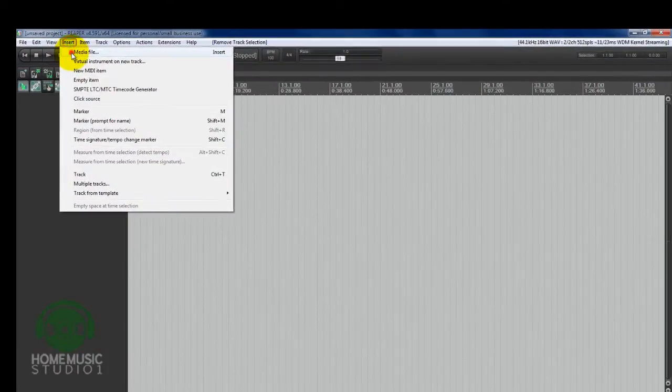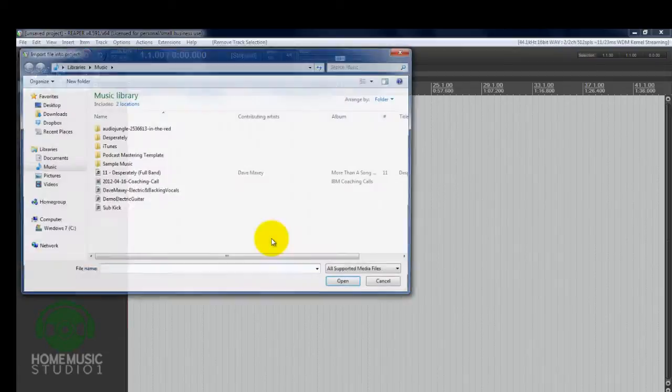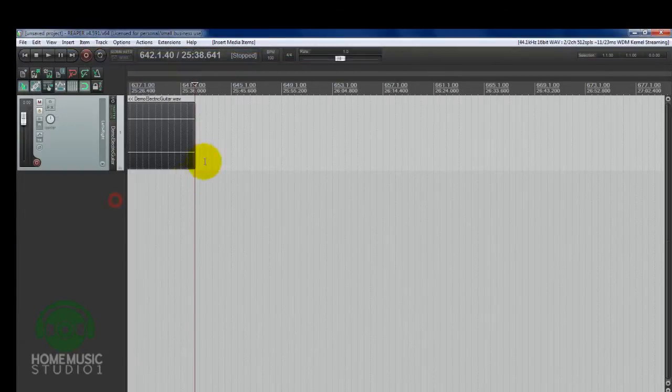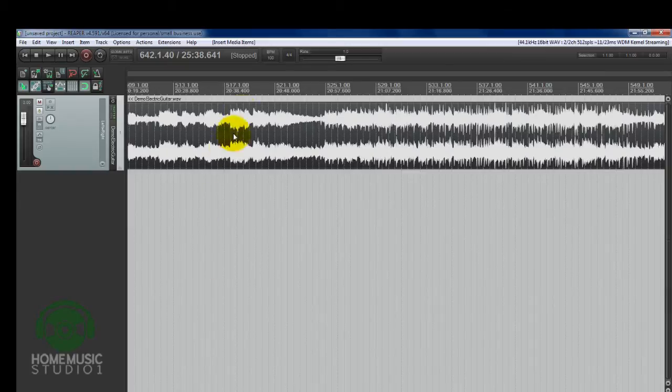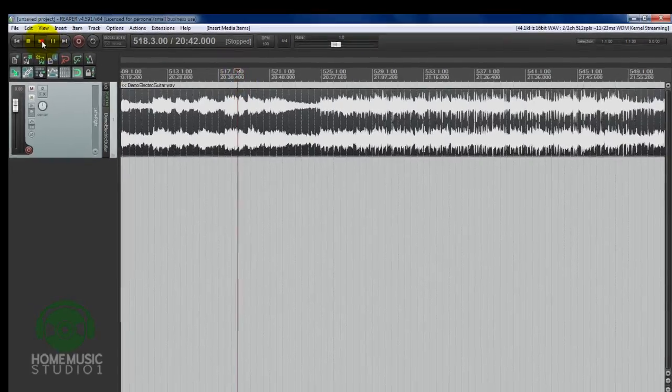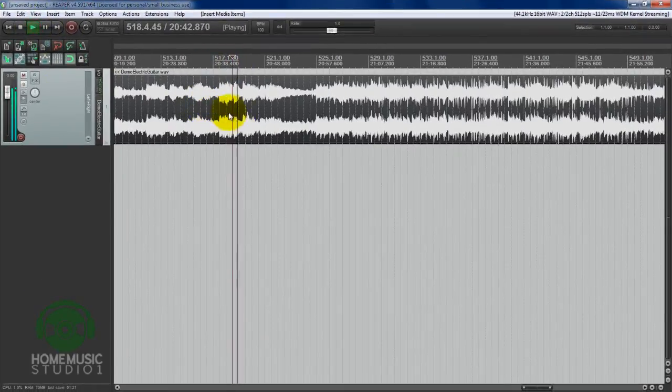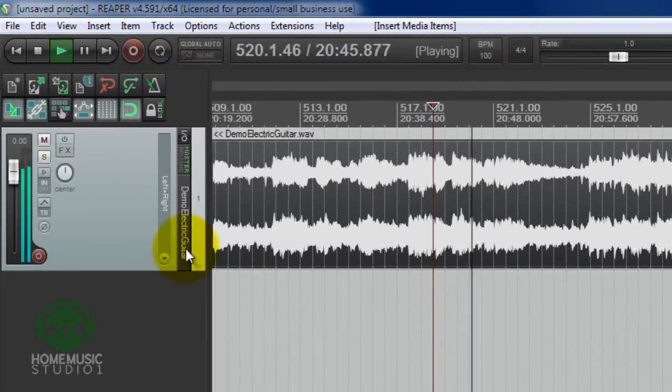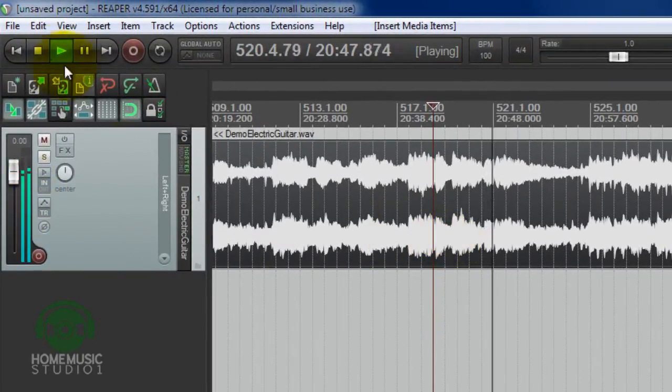I'm going to go ahead and insert a media file here so you can see. I don't have the output of the Blue Yeti configured, so you can't hear this. But you can see that we've got audio playing both in and out from the Blue Yeti microphone.